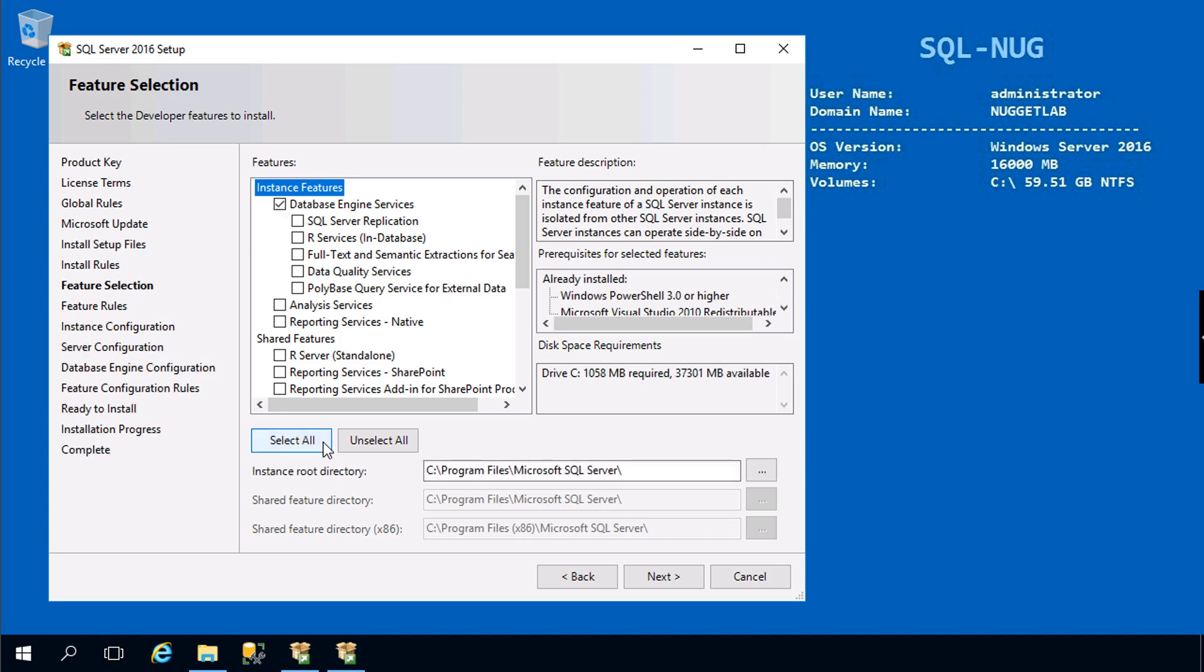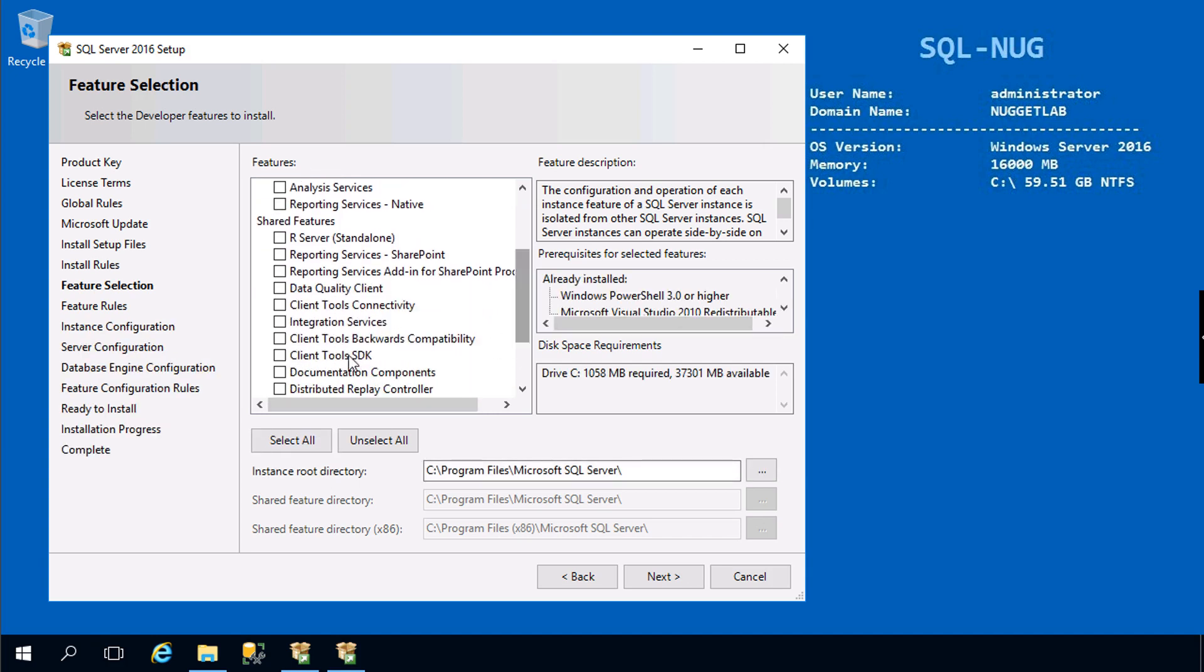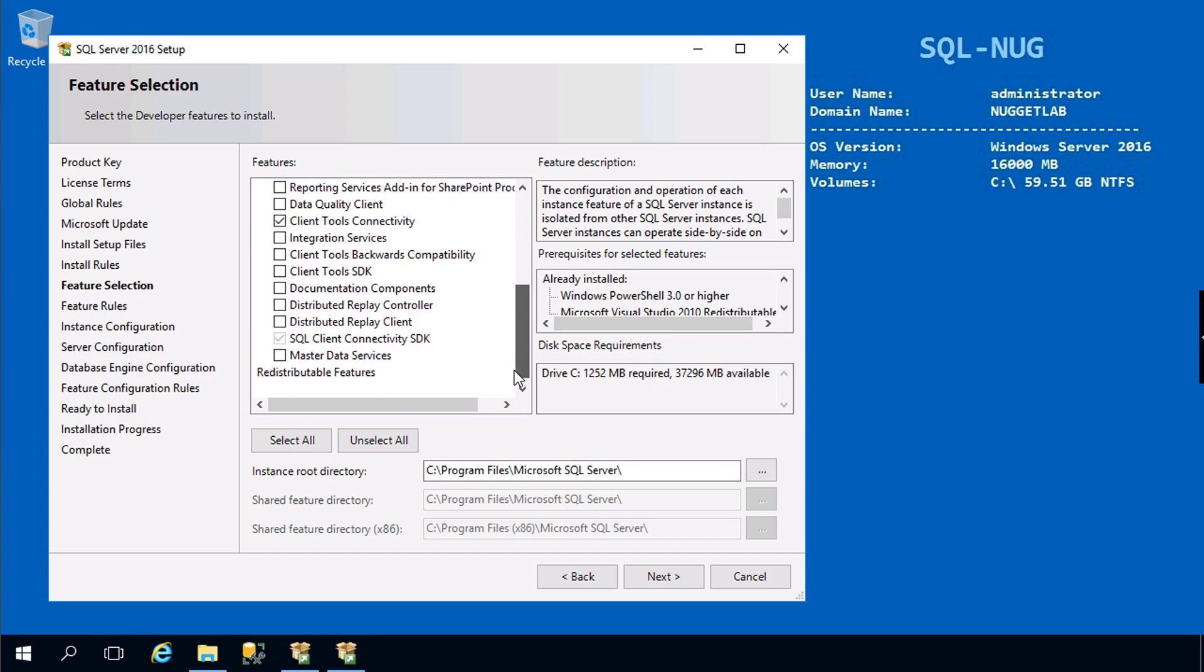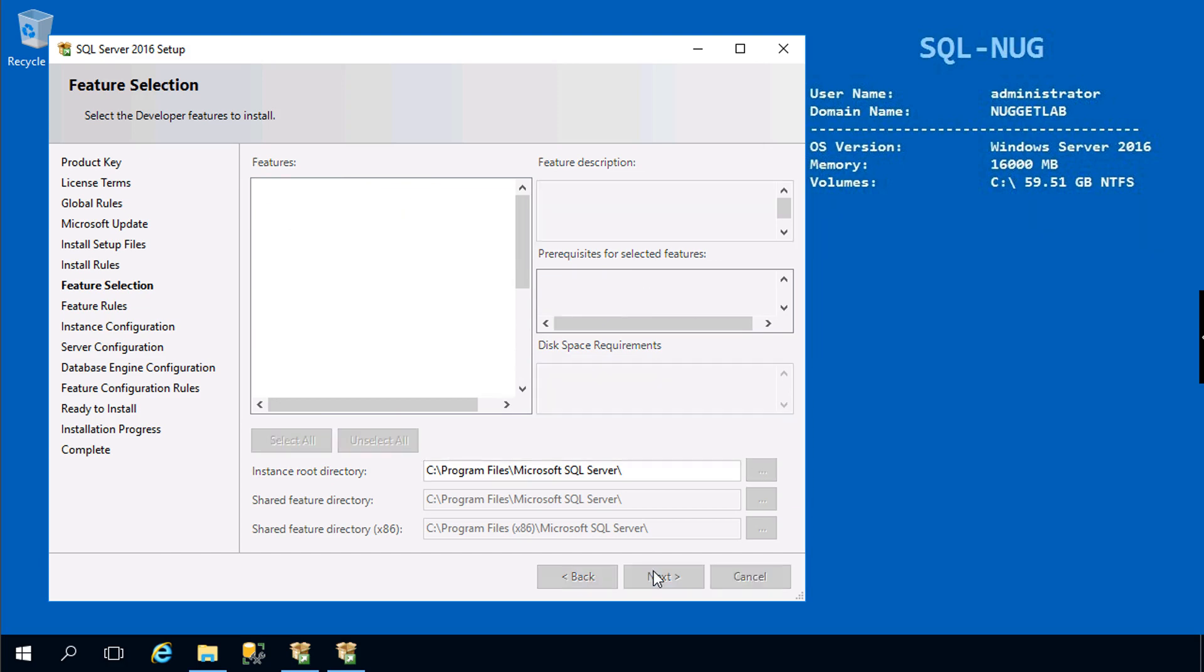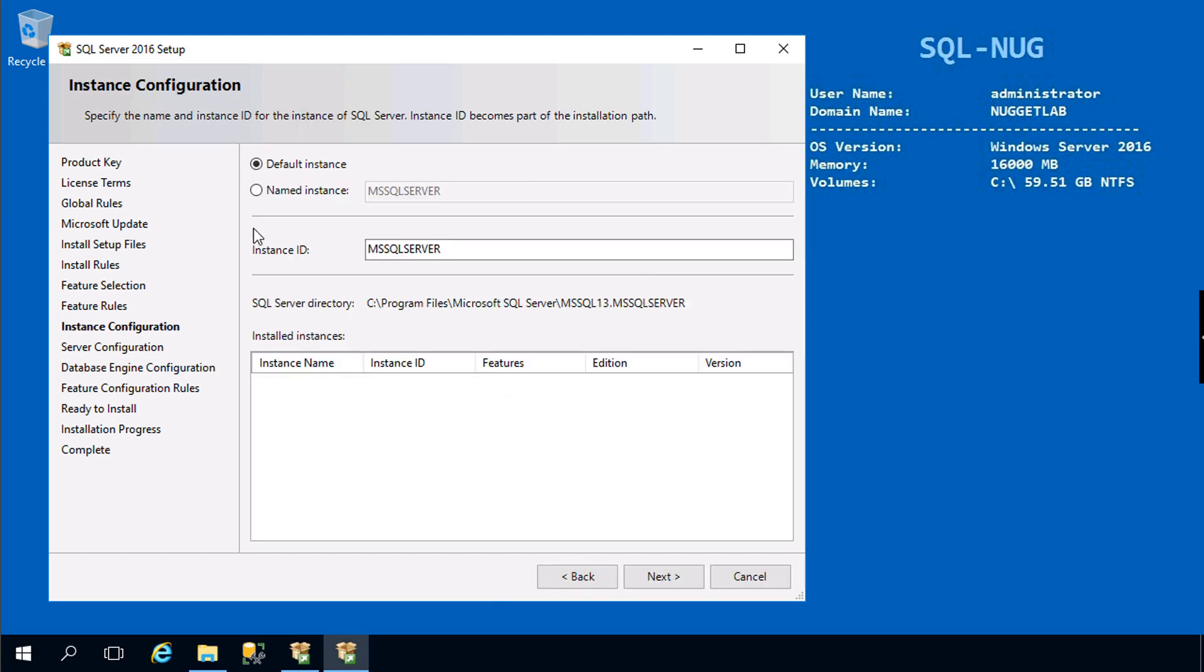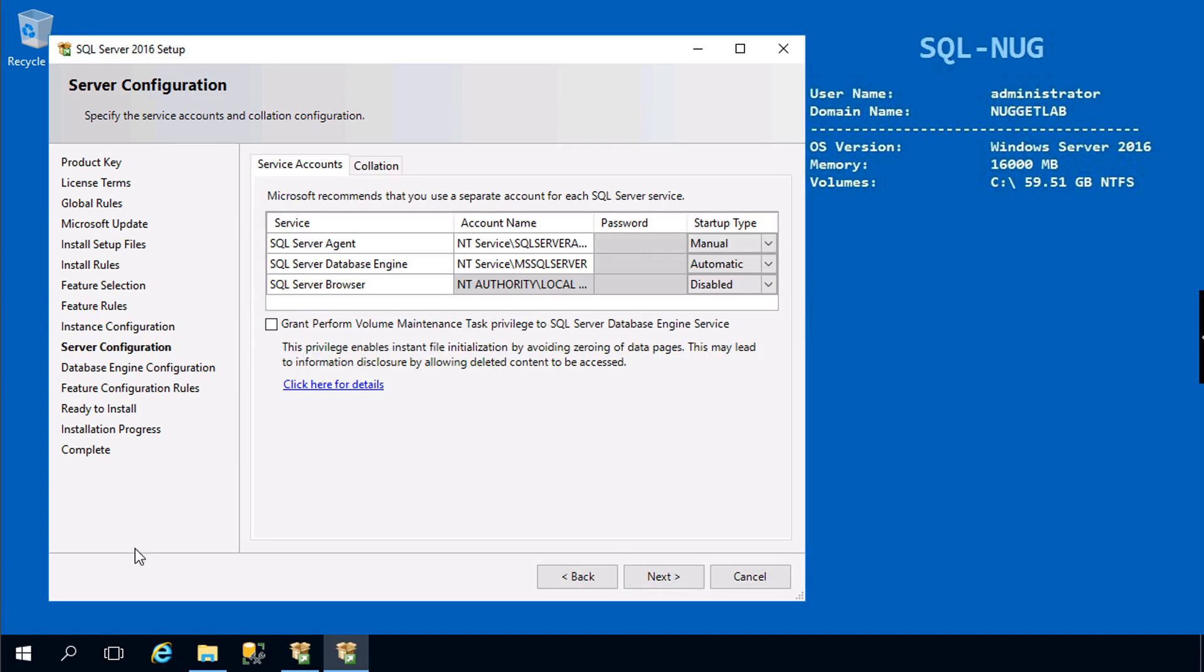From there it ran through rules, setup files, and Microsoft Update, and we landed on Feature Selection. Here we're going to choose the database engine. We can also head down here and choose client connectivity tools so folks can connect to that instance. Everything else here looks pretty good.